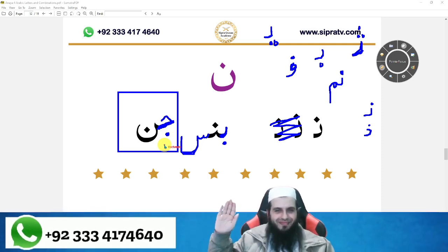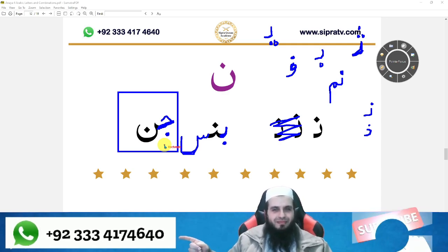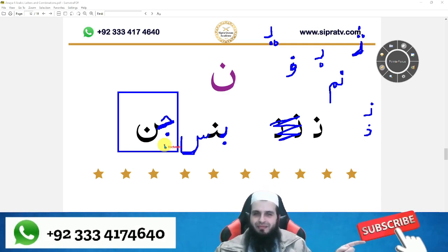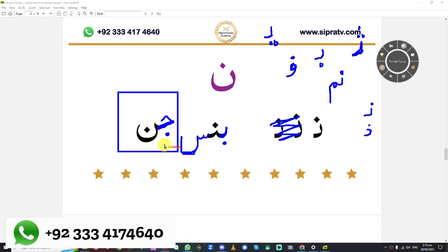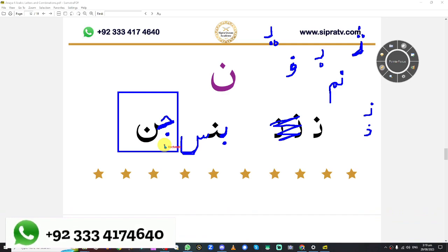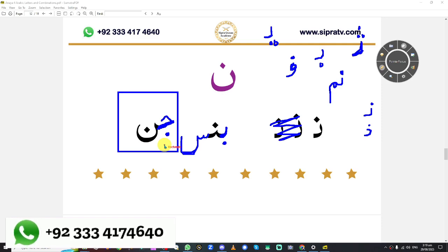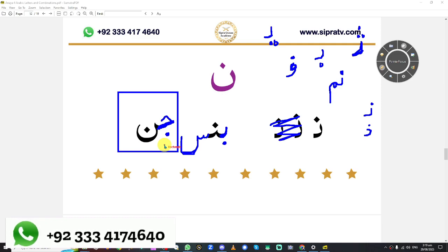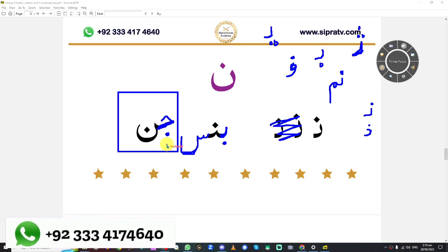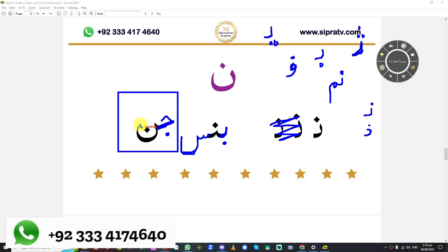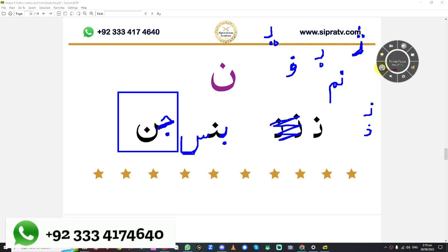These two letters inside the box — which one is this? Alif. Good job. Jeem. And the next one? Noon. Brilliant — good job, Mashallah, you did well.